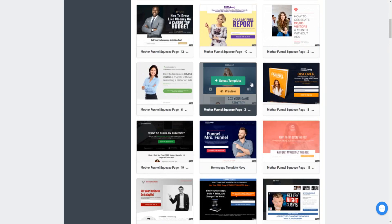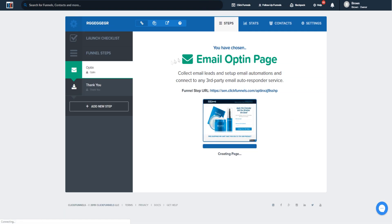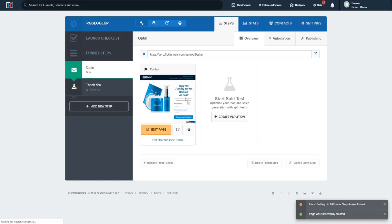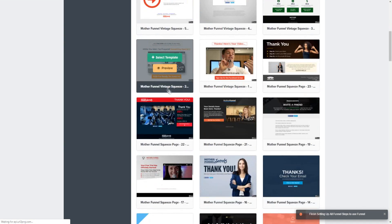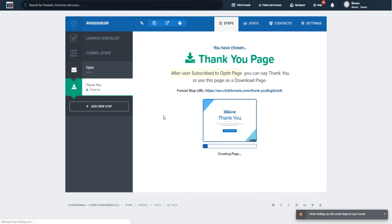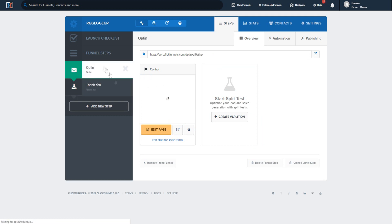Let's choose a template and customize it live. I'll select this template — it sets up an opt-in page automatically. Then we need to set up a thank you page template to complete the sales funnel. Clicking on 'Thank You,' there's a bunch of thank you page templates to choose from. I'll select one, and just like that we've created a full landing page sales funnel in about a minute.